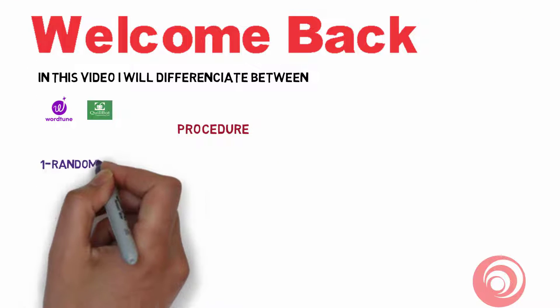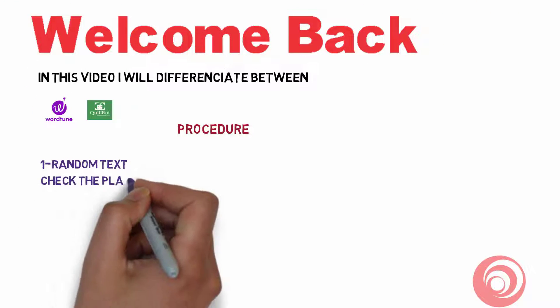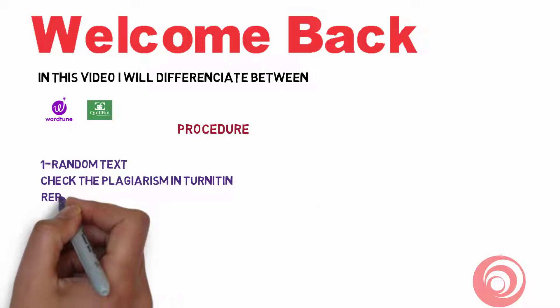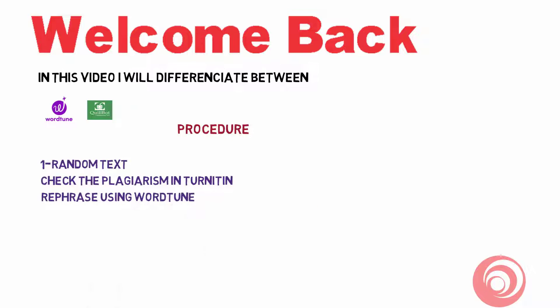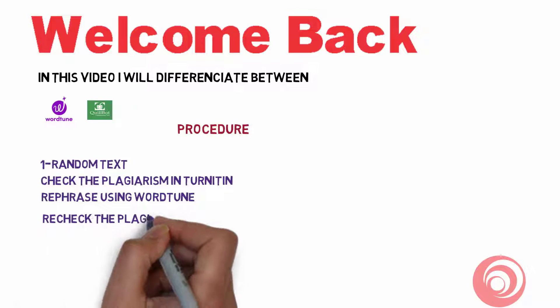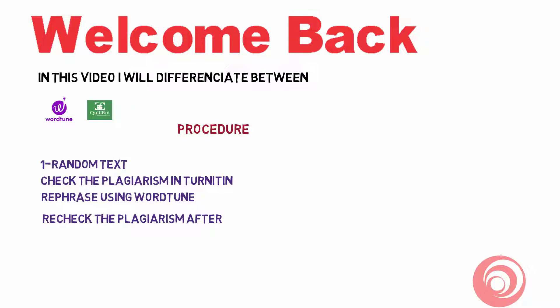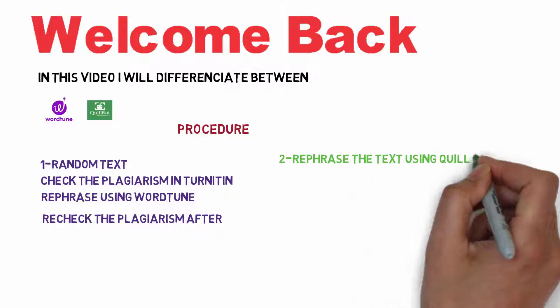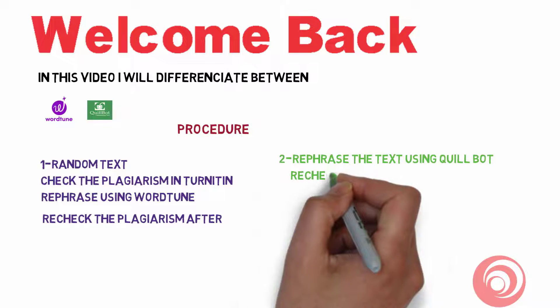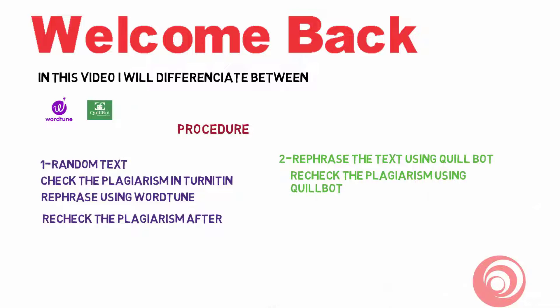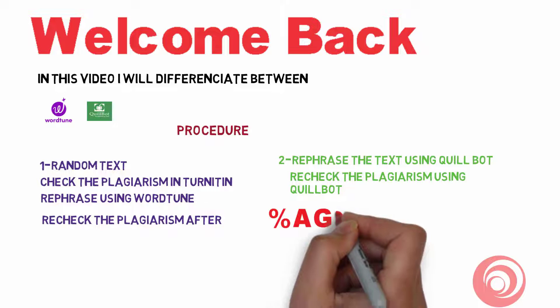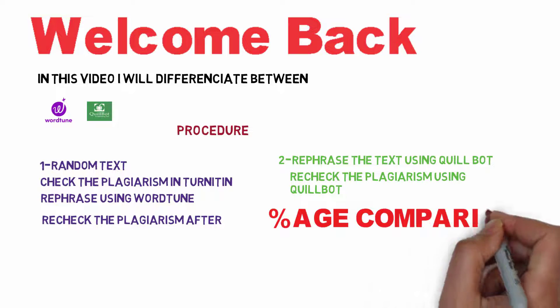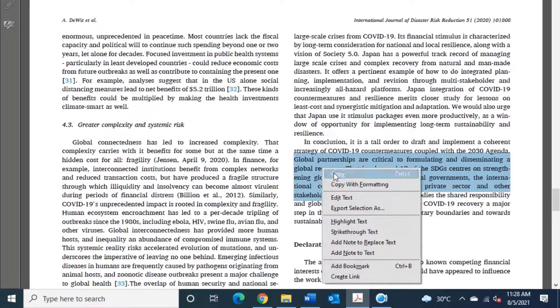First, I will take a random text, then I will check plagiarism using Turnitin. Secondly, I will paraphrase using WordTune and then recheck by Turnitin the plagiarism. Then secondly, I will rephrase the text using QuillBot, secondly I will recheck plagiarism by QuillBot, and finally I will show you the percentages.